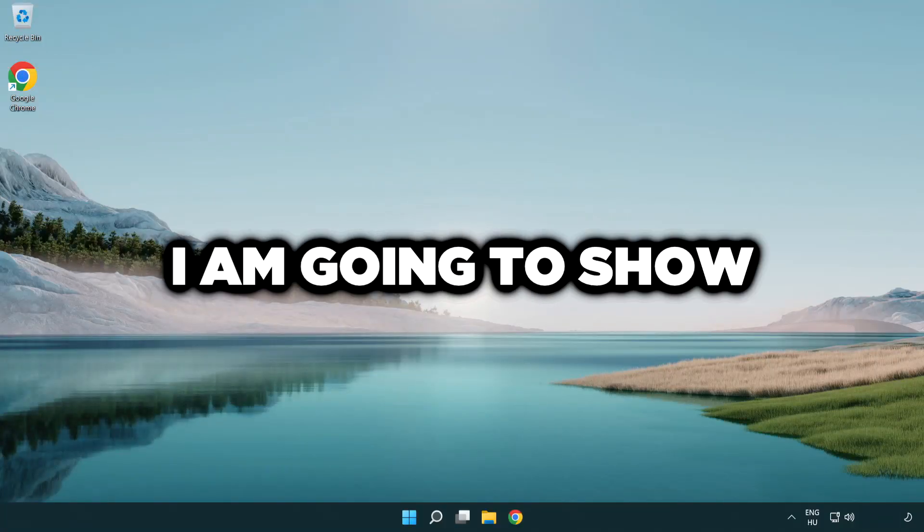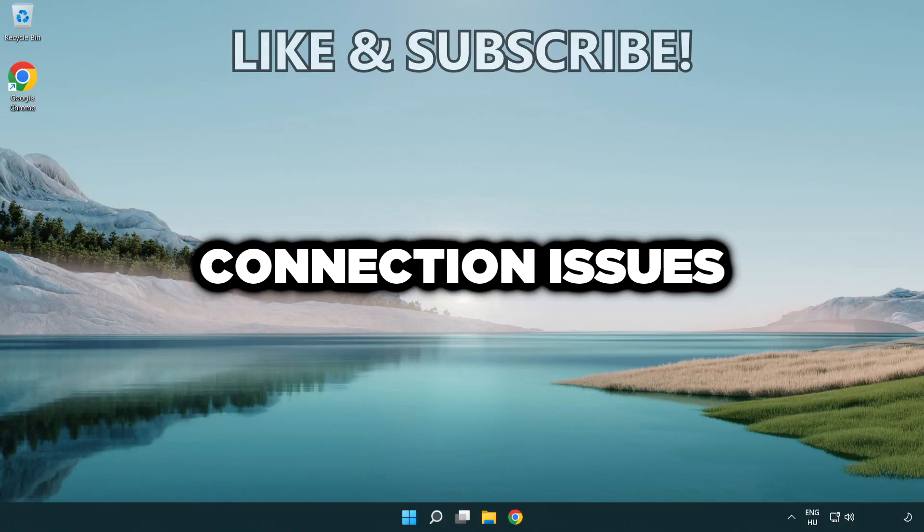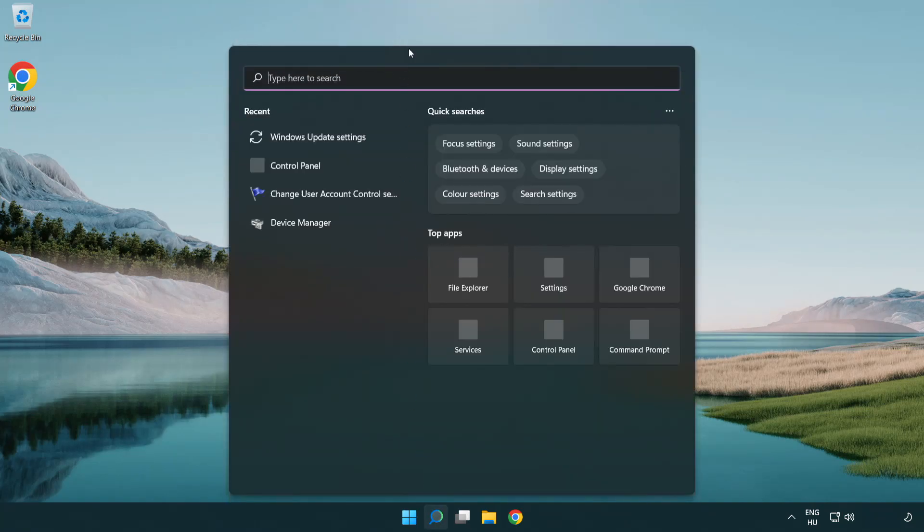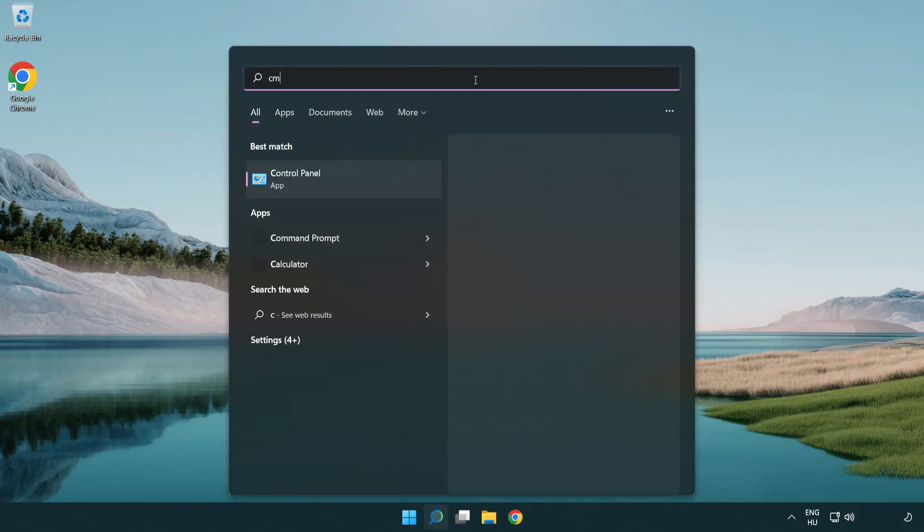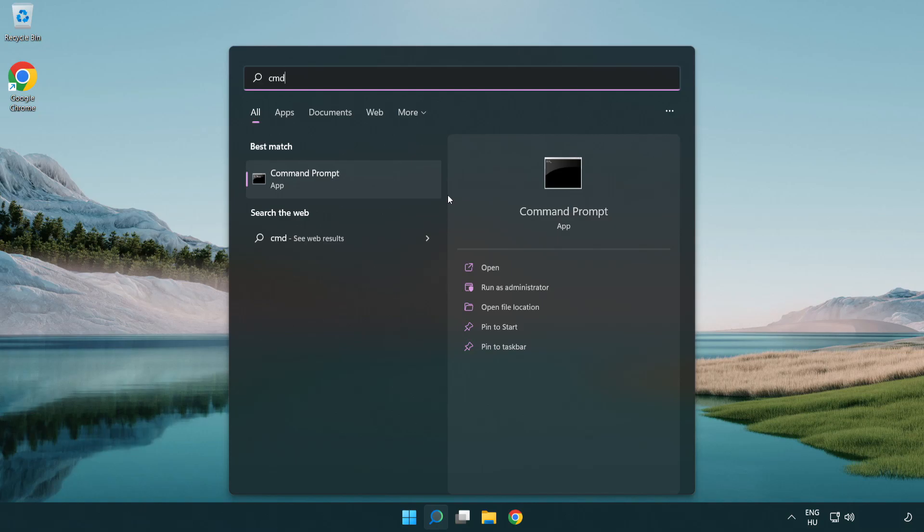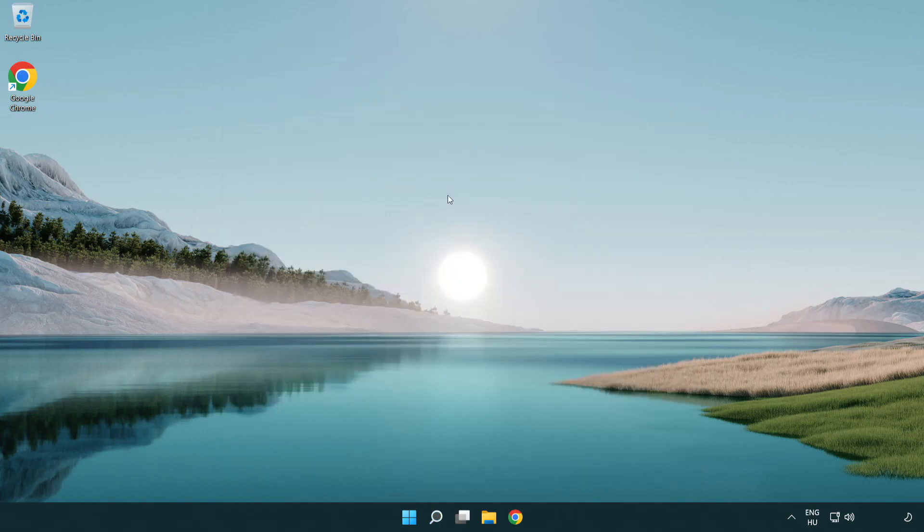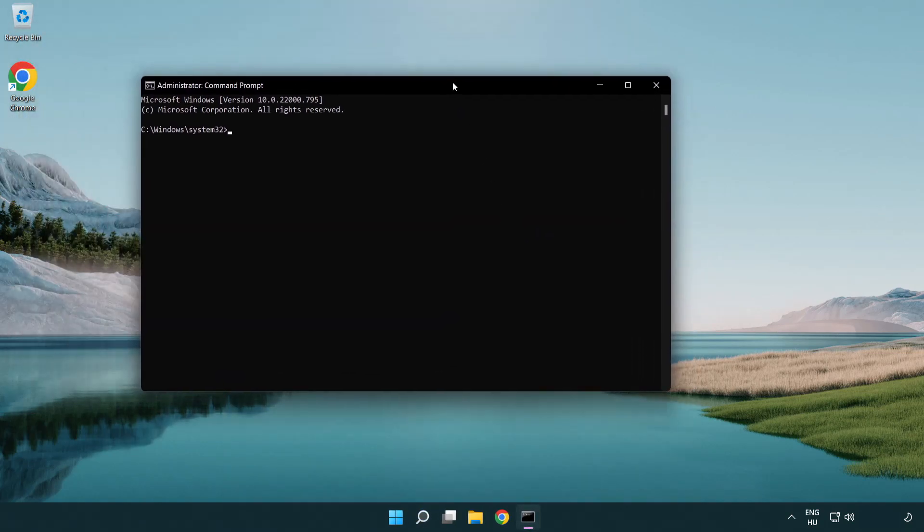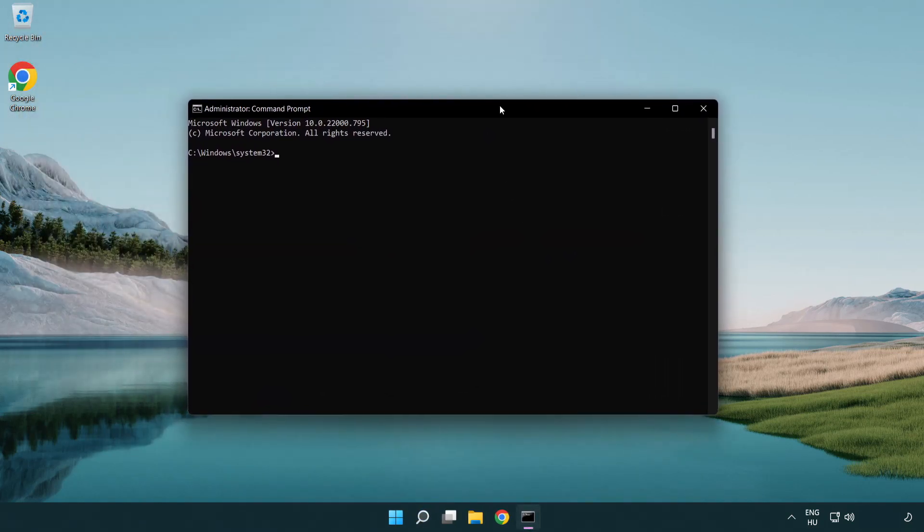Welcome to this video. I'm going to show how to fix connection issues. Click the search bar and type CMD. Right-click Command Prompt and click Run as Administrator. Type the following commands one by one.